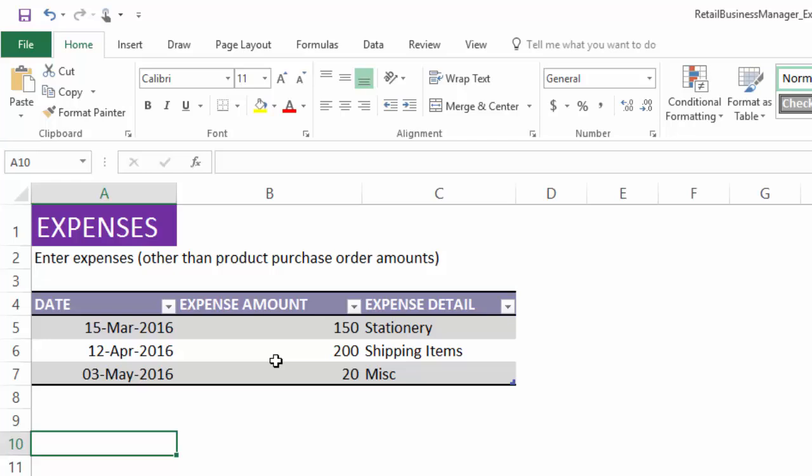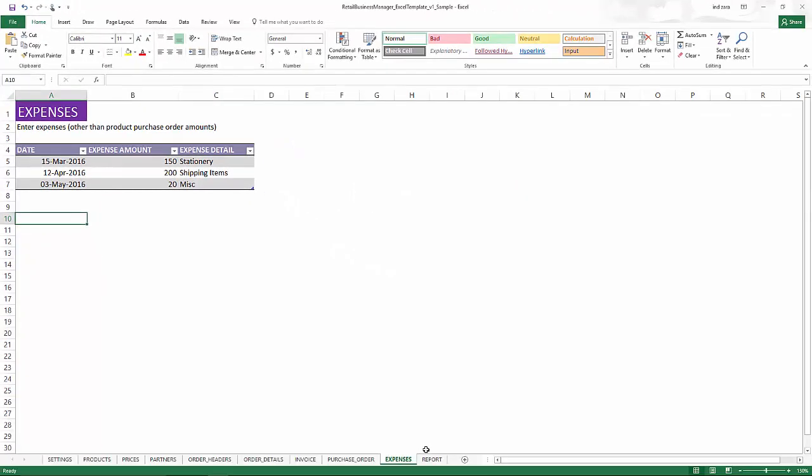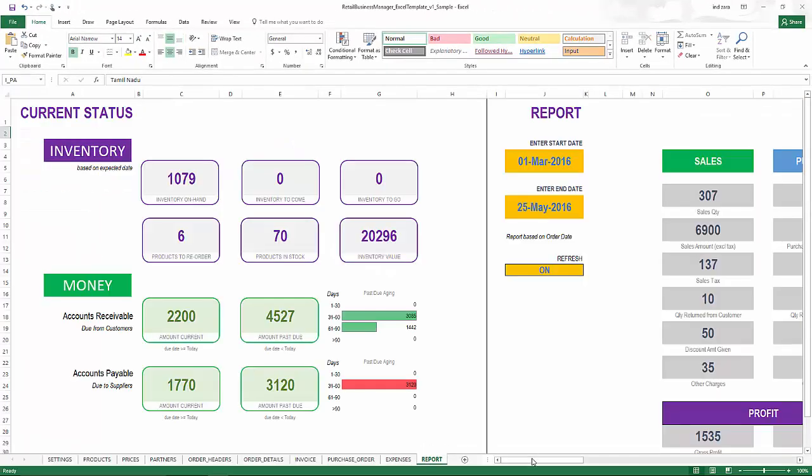Excluding purchasing of the products, because we already are entering the purchase cost of the products in the orders, so we don't have to enter them again here. But other than that, all other expenses you could enter here. The way this will be reflected is when we go to the report sheet.